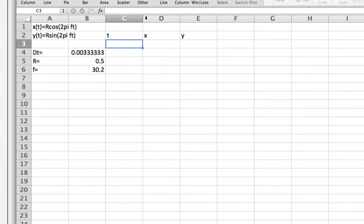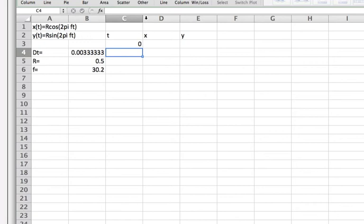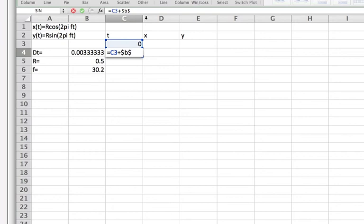And here we're going to start at time 0. And then in the next cell below that we're going to take the previous one and add to it exactly the dt value. But we want to make sure that it's always the dt value so we put dollar signs in front.